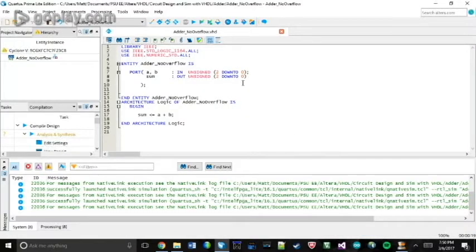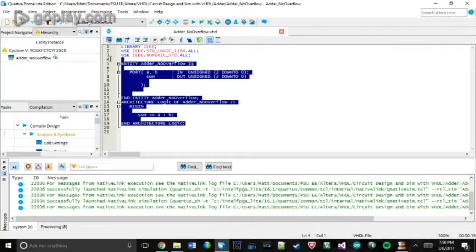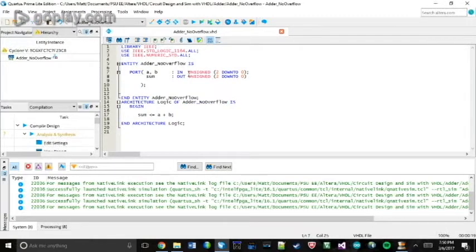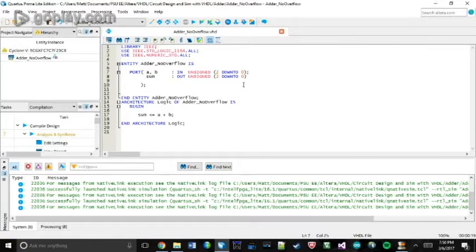And in this example, I'm just using a simple adder that does not account for overflow. In the next video, I'll show you simply how to account for this. But for now, I'm just going to simulate this and show you why it's wrong.